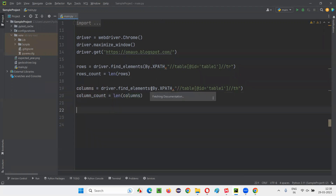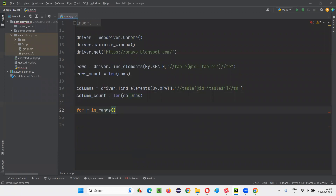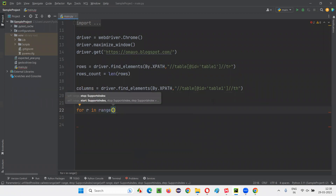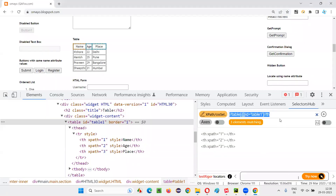Once you find the number of rows and once you find the number of columns, now you have to write some logic using which you can print the entire table into the output console. I'll write the logic something like this. R stands for row — for R in range of... R should start with one. Before writing this logic, to understand this for loop, you have to understand one XPath expression. I'll go back and create that XPath expression first, then you'll understand this logic.